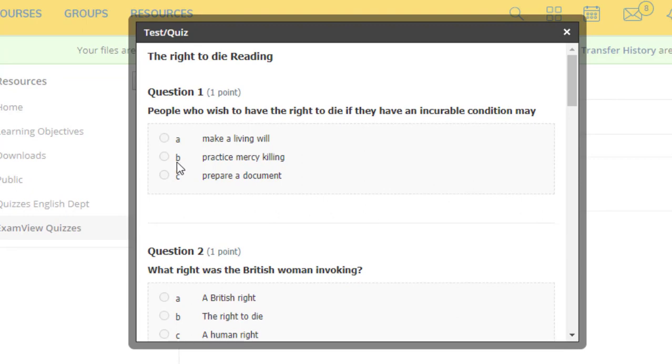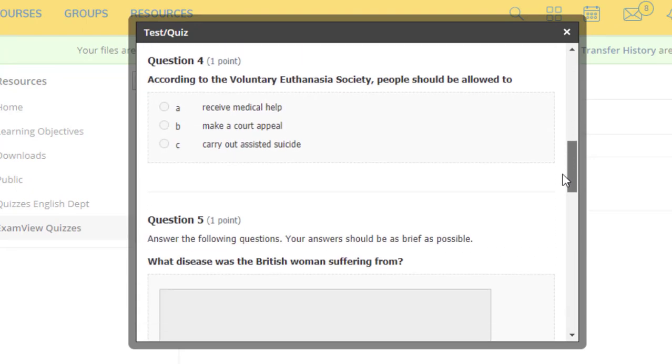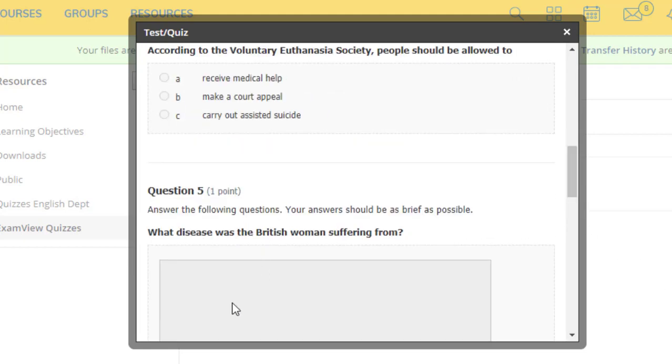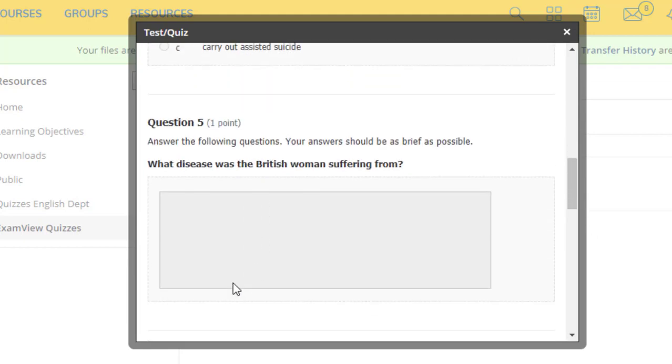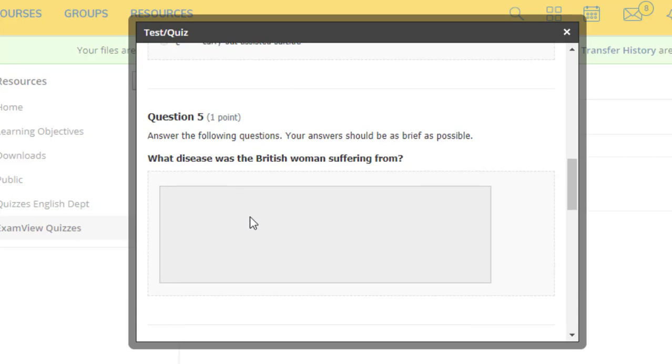You can see the multiple choice options are here. You can scroll down. Even the short answer questions were added and a space where students can write their answers is also provided.